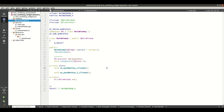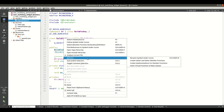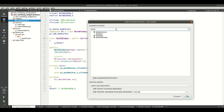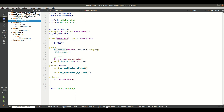Now go to the header file and add the QTranslator header. Then declare a QTranslator object — I named it m_translator. You also need to add the virtual function changeEvent from the base class QMainWindow. Right-click in the MainWindow class, go to Refactor > Insert Virtual Functions of Base Class, type changeEvent, check the box, and click OK. You will get the changeEvent virtual function declaration.